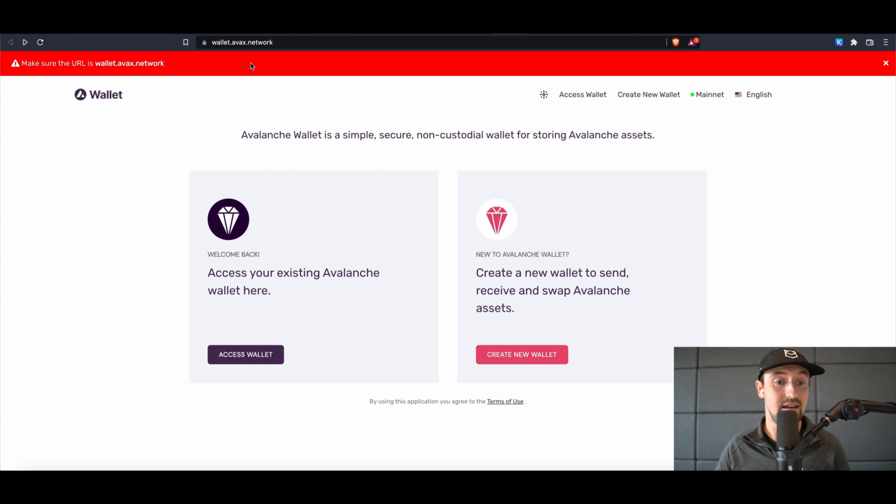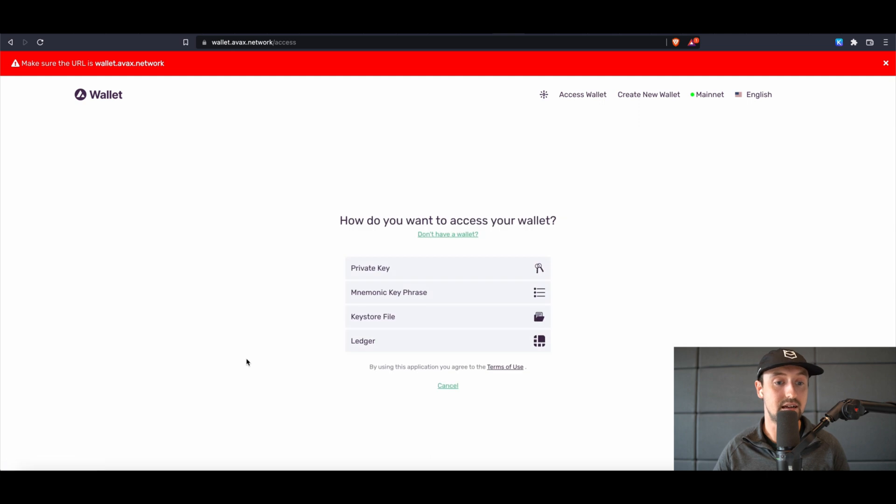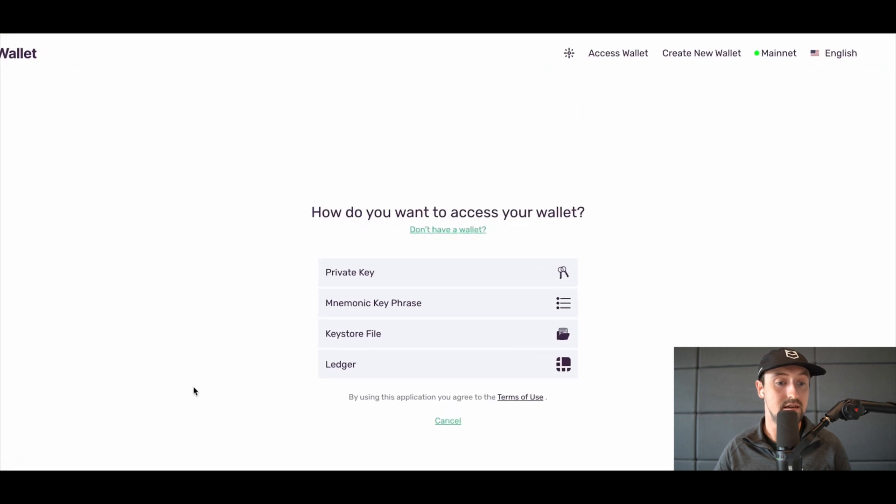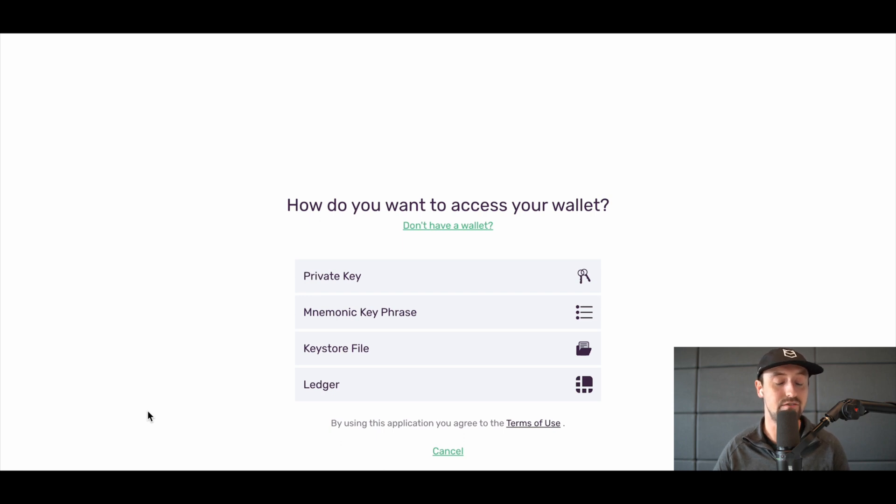To begin, access your wallet using wallet.avax.network. Next, select access wallet. Here, select how you want to access your wallet that has your AVAX tokens in it. We recommend using a Ledger if you are self-custodying your funds.